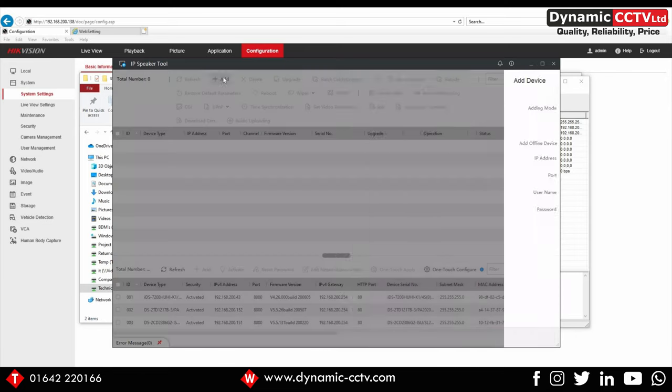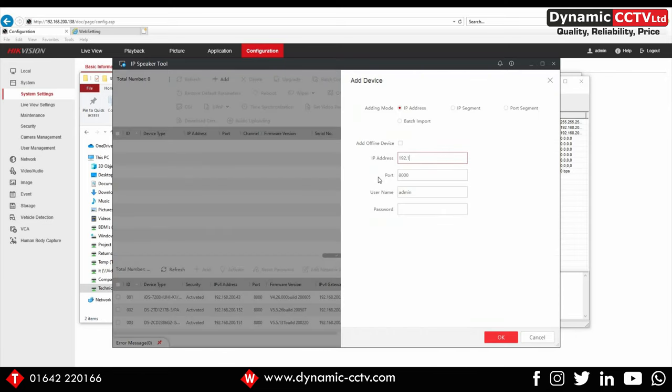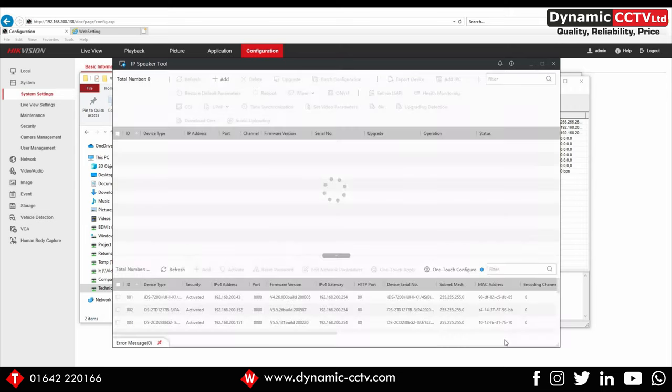Like so. Once it's added, we can add multiple units.